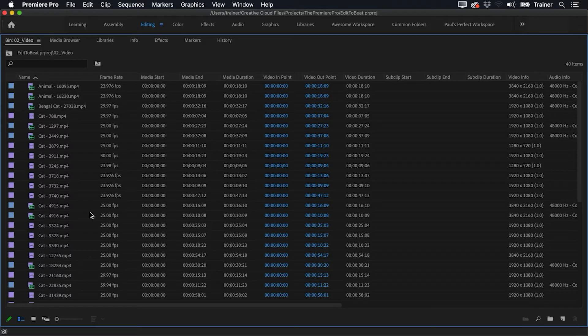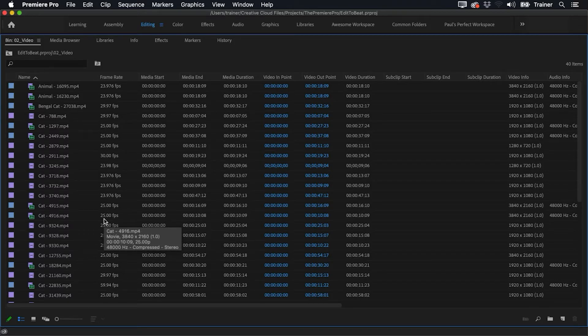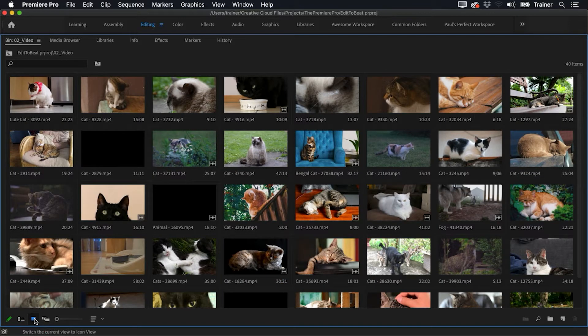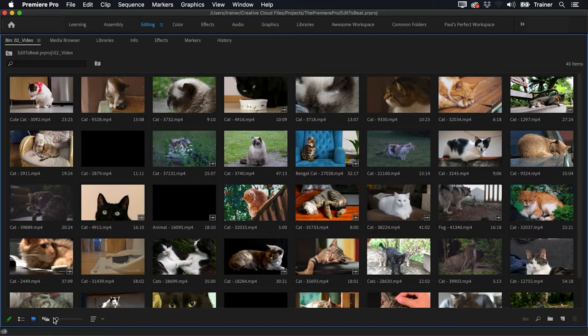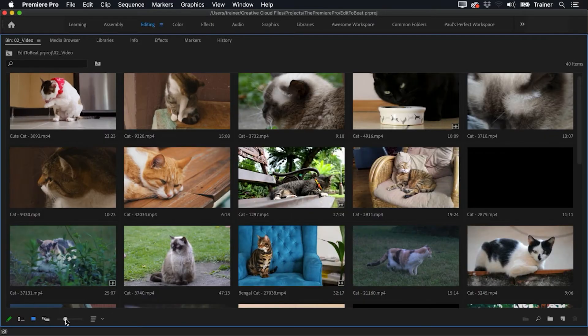Now I'm looking at this bin in list mode, which only tells me the name of each clip, which isn't very useful to us. Instead, I'm going to go down to the bottom and switch over to the icon view, and I'll also just drag this slider over so I can make the thumbnails a little bit bigger.